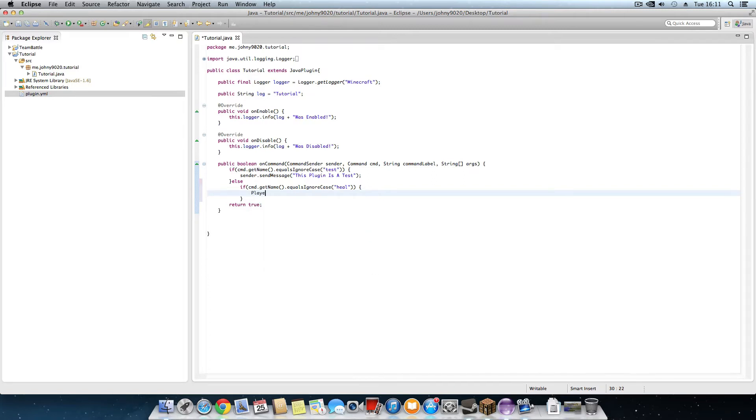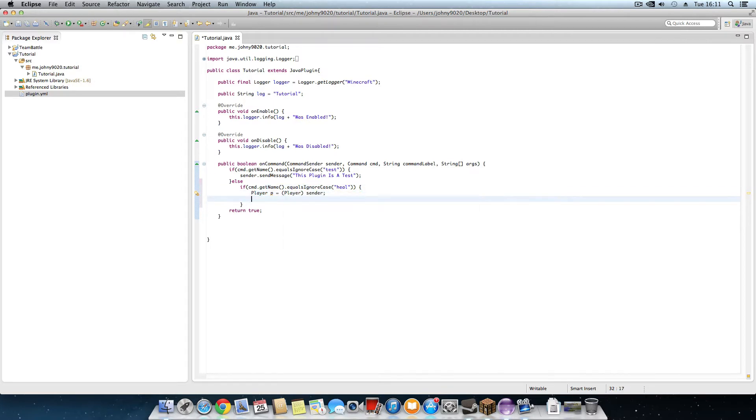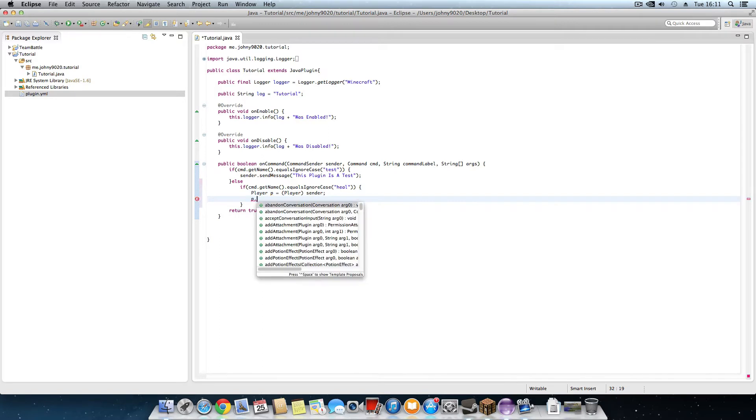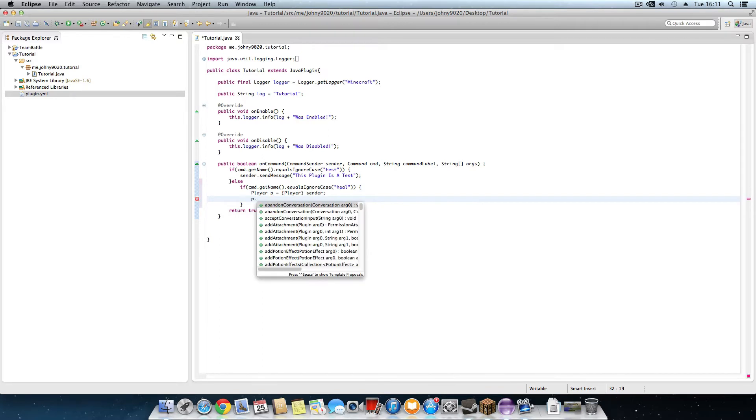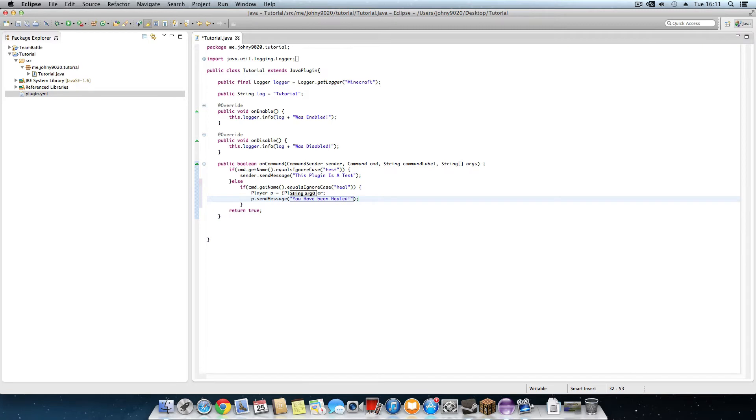Now in here we're going to write Player p equals player, no, player sender. Okay we've got this. Now we're going to do p dot send message. We're going to say in brackets now you have been healed. Now that's that.